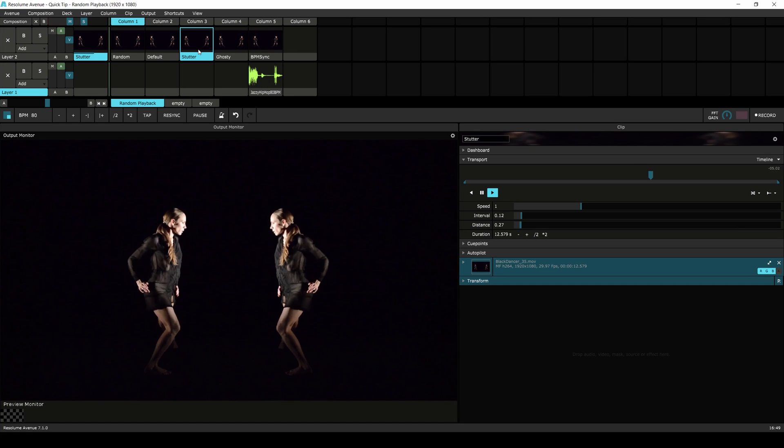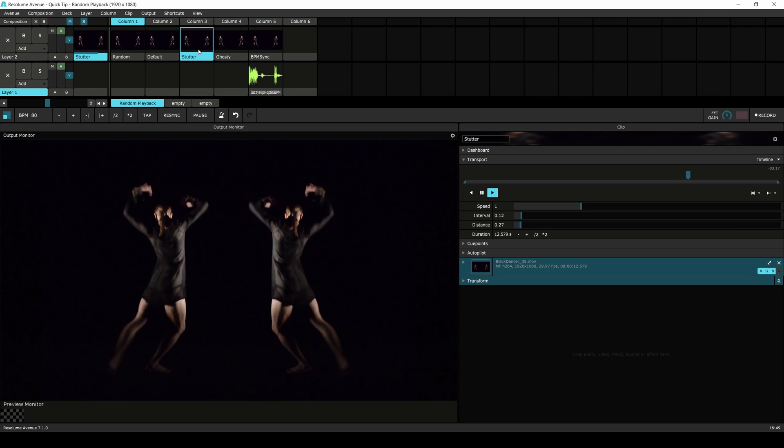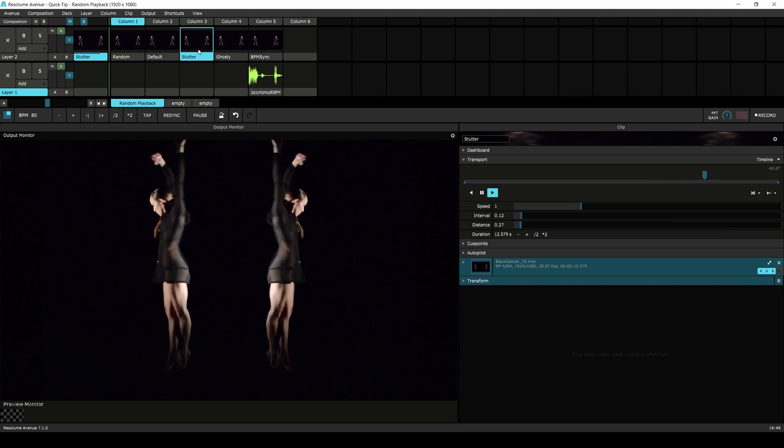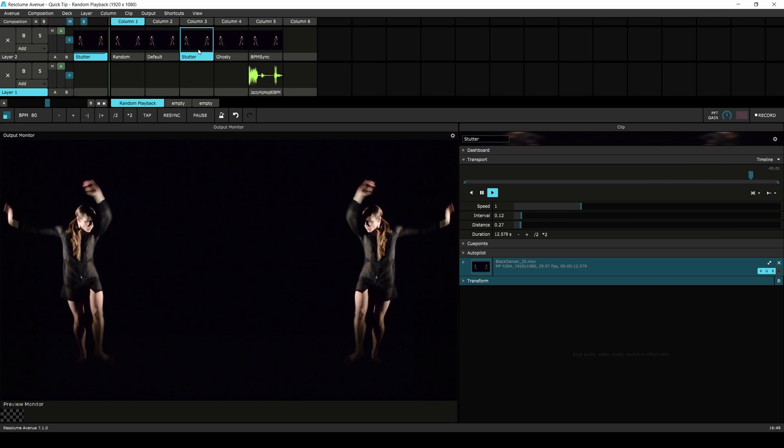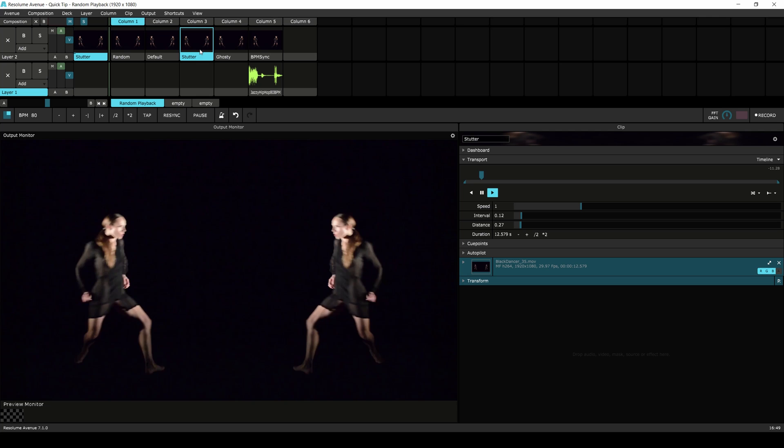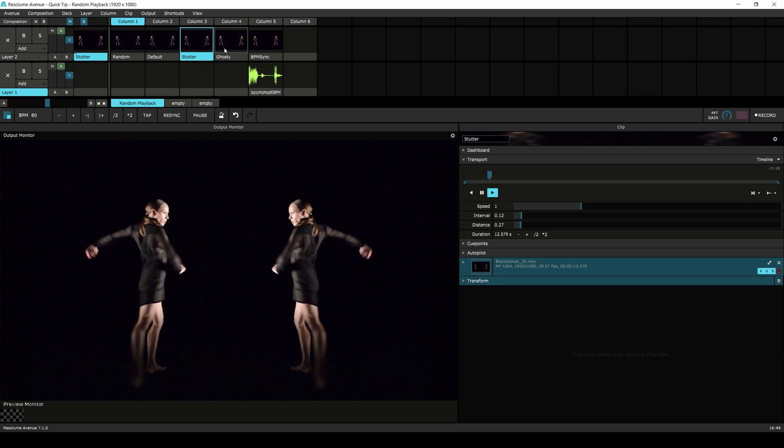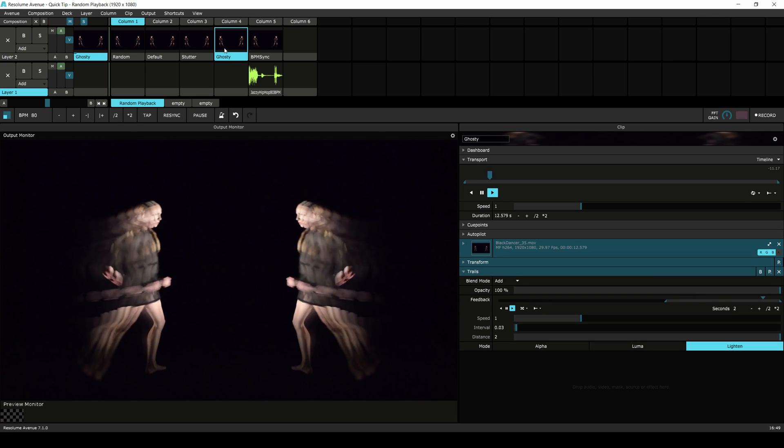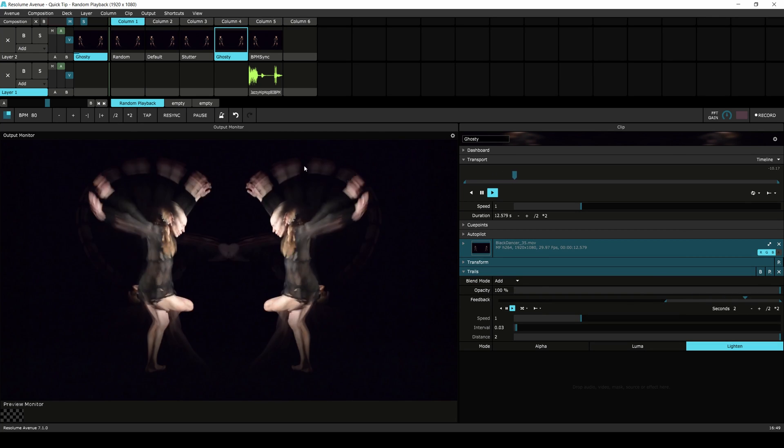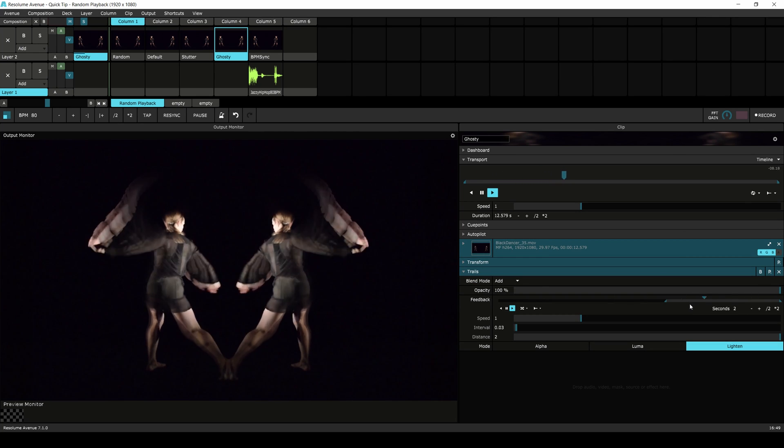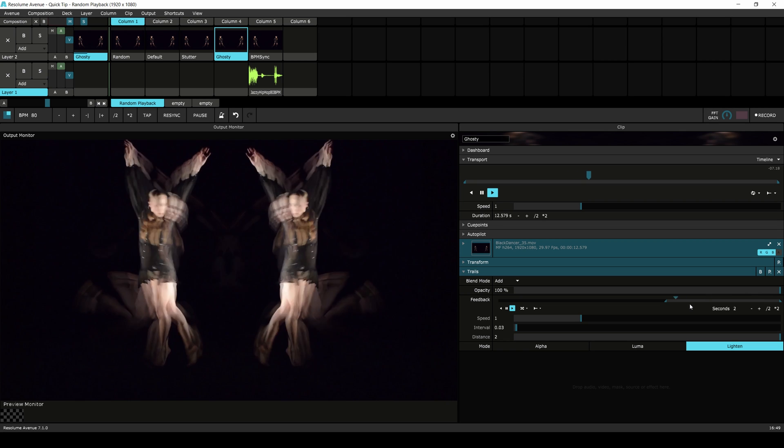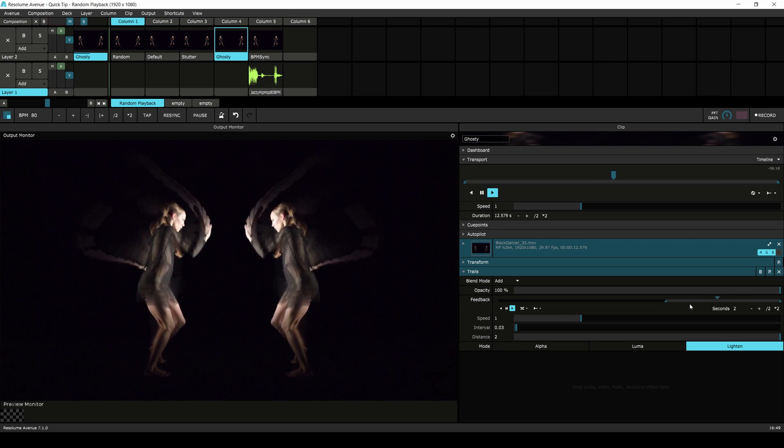In this first clip I've set the interval and distance to low values creating a stuttering effect. And in this second clip I've added some randomness to a trails effect to create sort of a ghosting vibe.